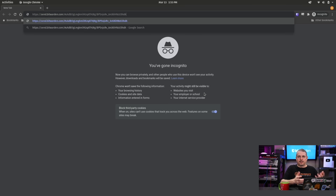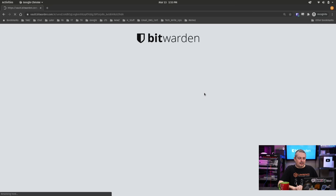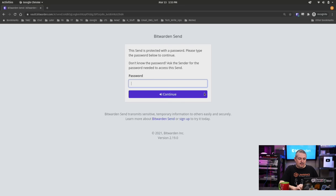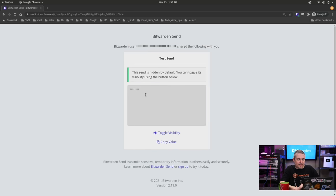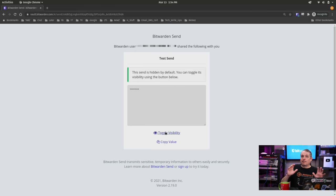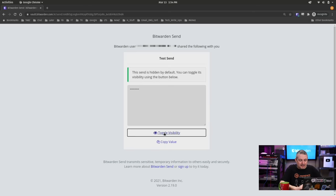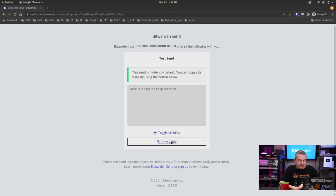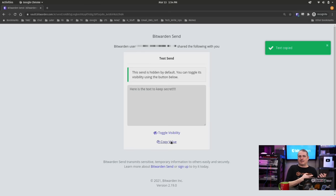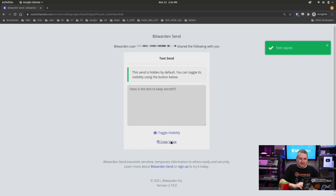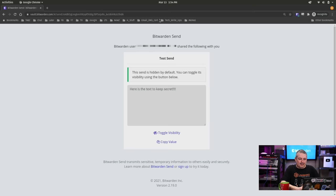And the person, you know, you email them this link, they get it. Bitwarden Send. All right. They got to put a password in. There we go. 123456. The Send, toggle. Okay. Toggle. All right. I'm ready. No one's looking over my shoulder. No one's shoulder surfing it. All right. We toggle visibility. Here is the text to keep secret. Copy that value. They can just copy it. And now they have that piece of information as simple as that.